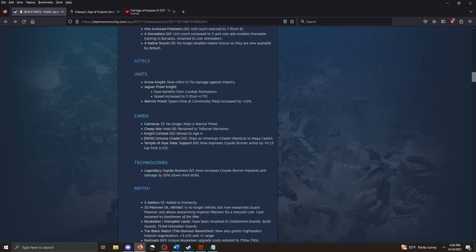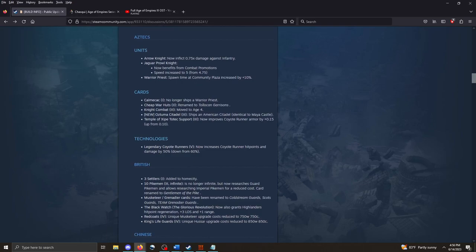And now we get to what I think is everybody's favorite. The civilization changes. The Aztecs. Tweaks here and there. I don't think anything too big. The Arrow Knight now does less damage against infantry. The Arrow Knight is the Aztec siege unit. So, they will not be as effective as an all-around unit. The Jaguar Prow Knight benefits from combat promotions and moves faster. It's pretty cool.